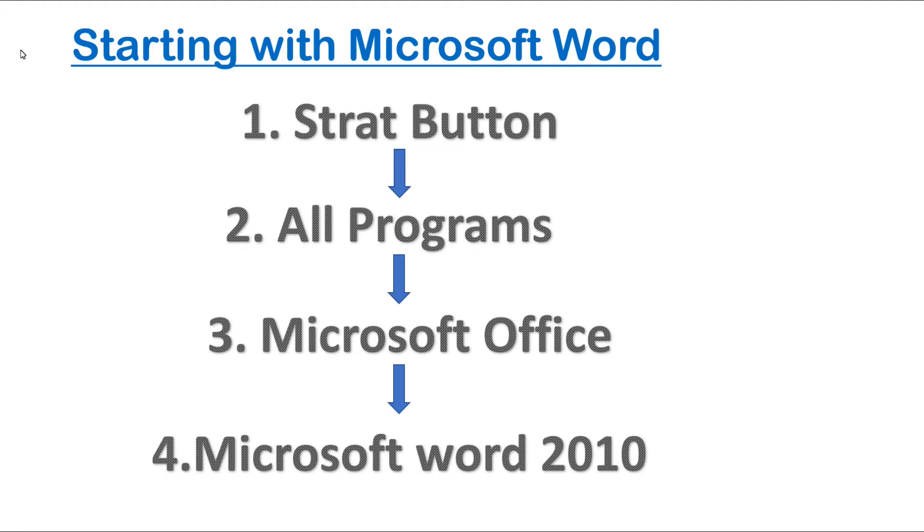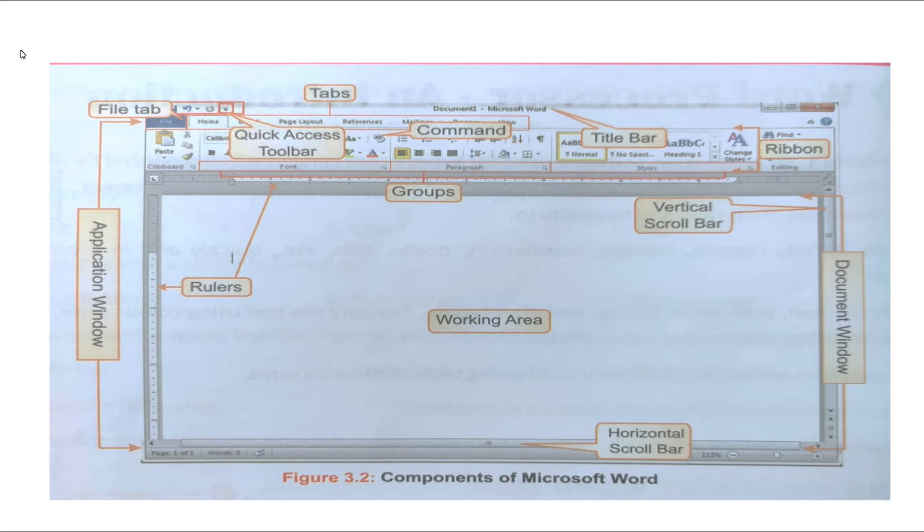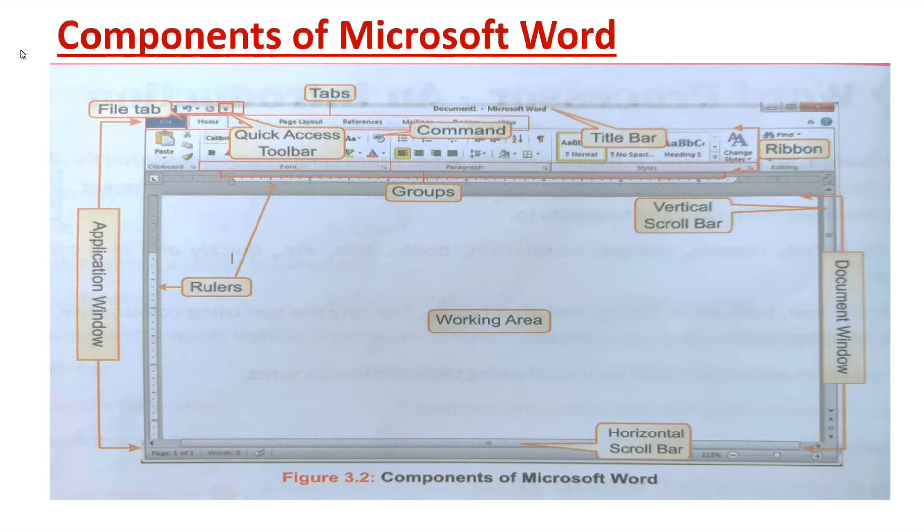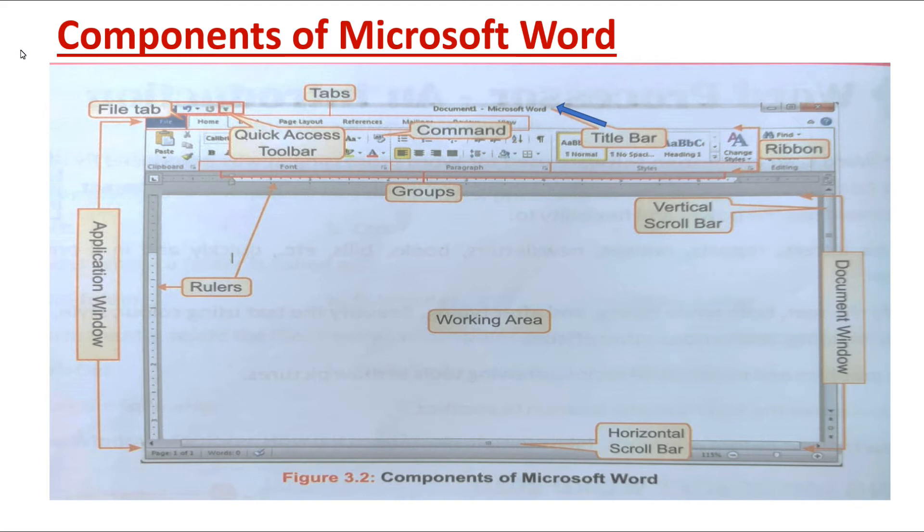Dear students, when you open MS Word, the first window or first page will be like this. Here, next we are going to learn about the components of Microsoft Word. Let's discuss few important components of MS Word. First one: Title Bar. Can you find out the title bar in the picture? Yes, title bar is on the top of the screen.